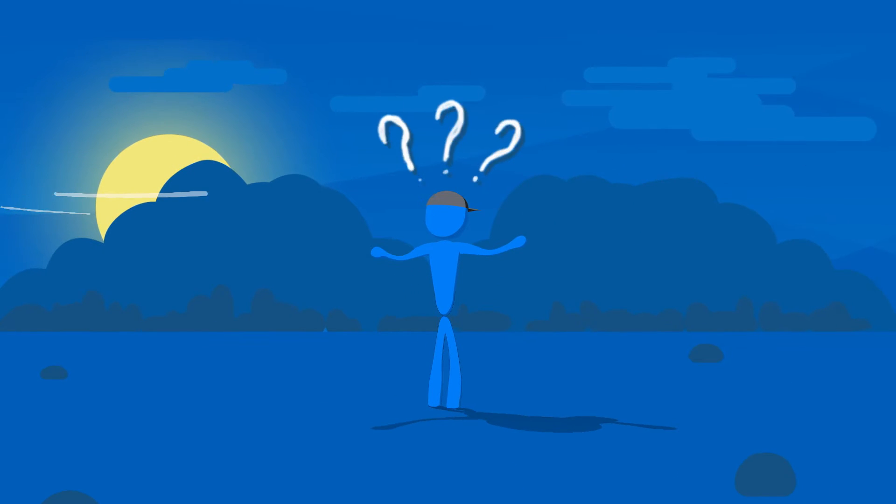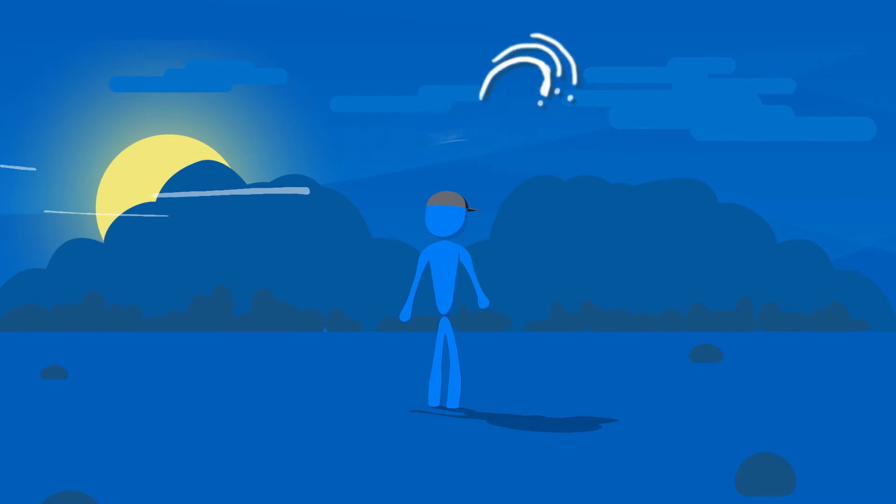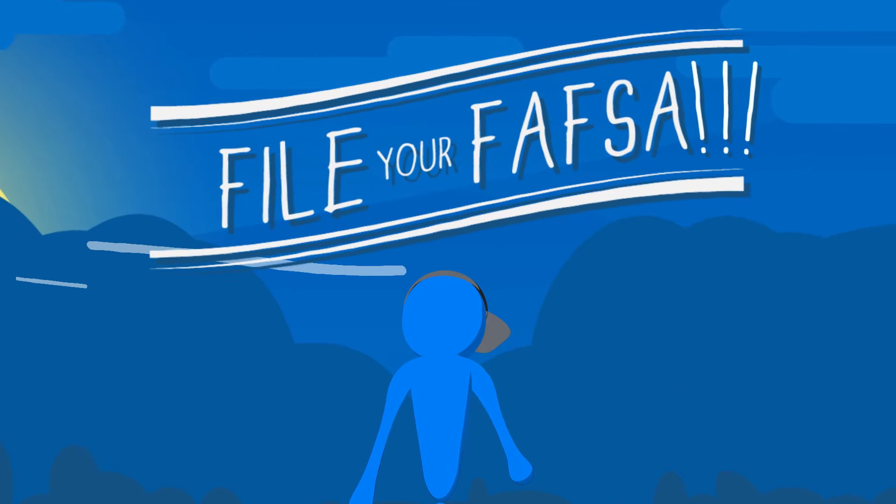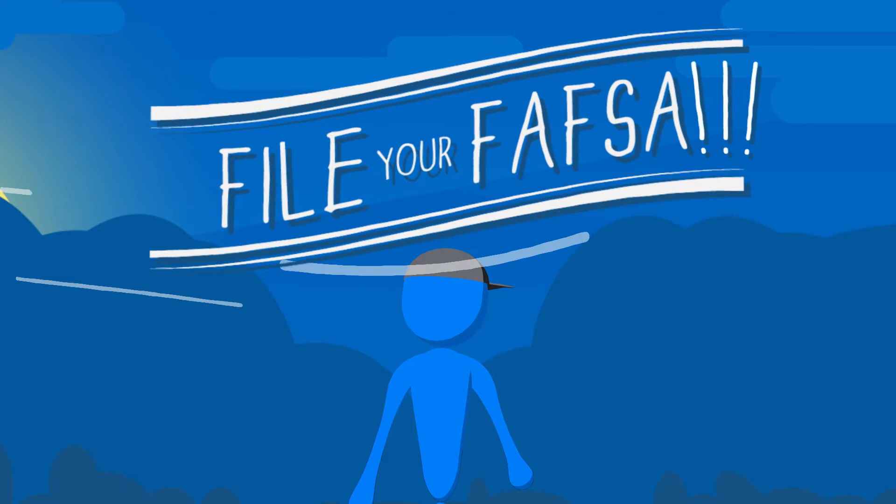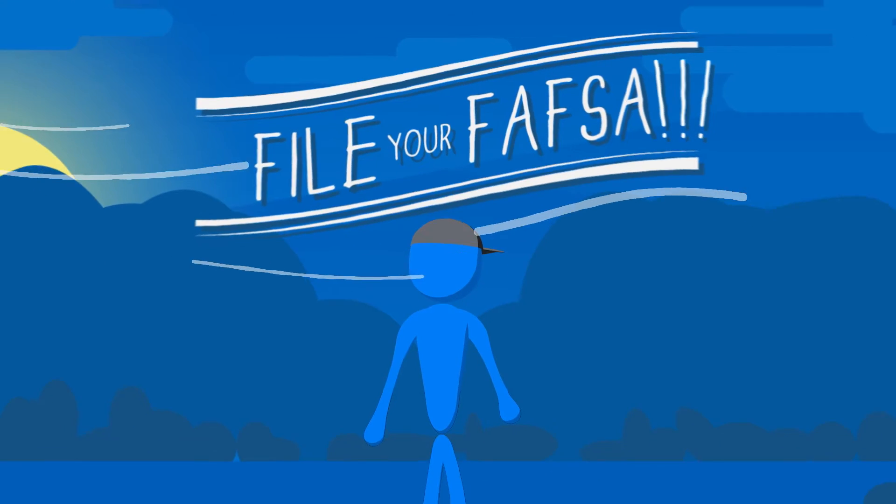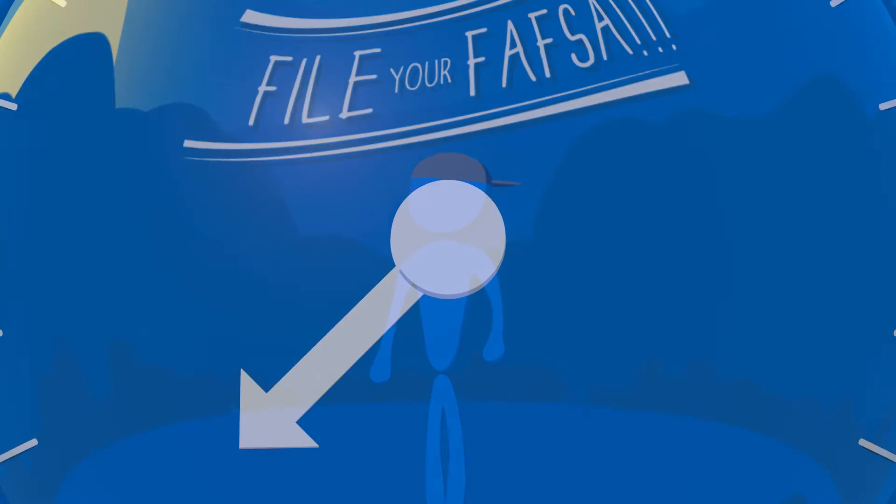So how do you get access to this help? Simply file your FAFSA, the free application for federal student aid.